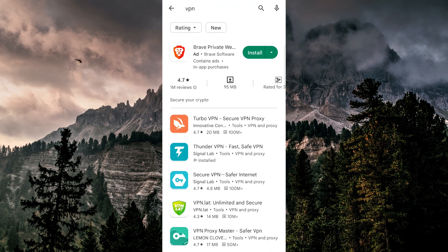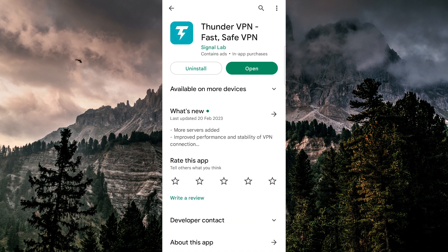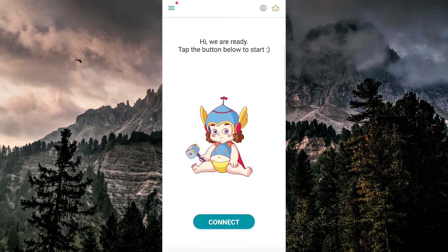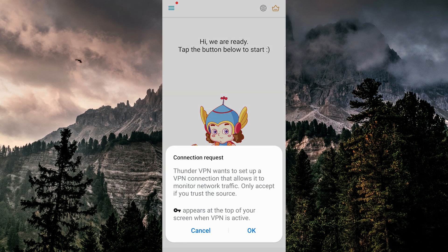Just go to your app store or Google Play Store, type in VPN, and download any VPN. Once you do that, open it up and you'll be connected to a VPN.